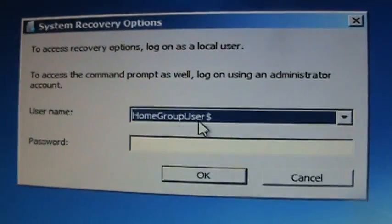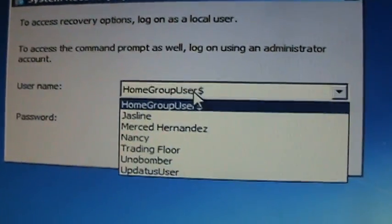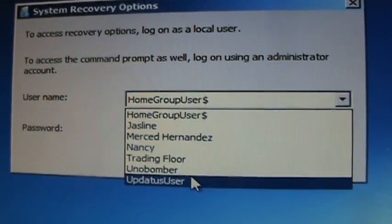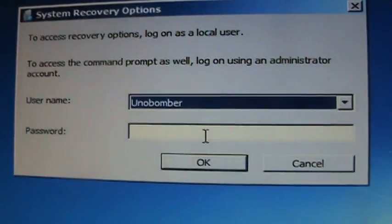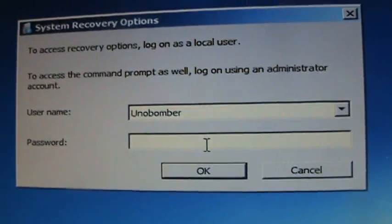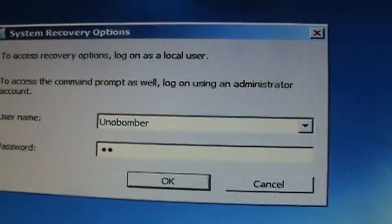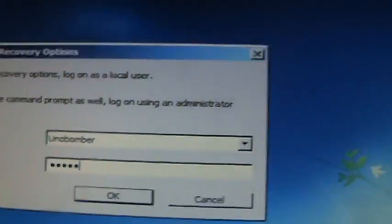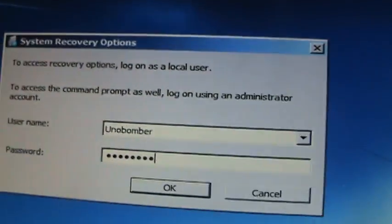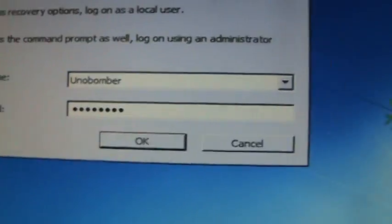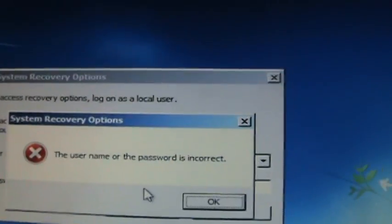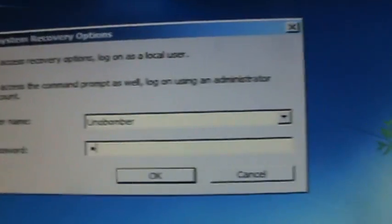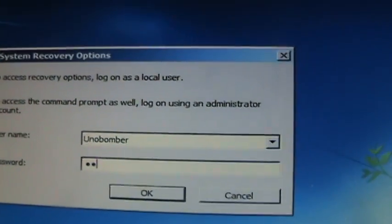Go ahead and select the user that's an administrator and then type in your password. Sorry about that.